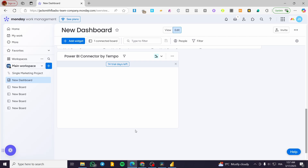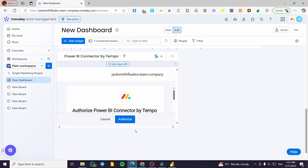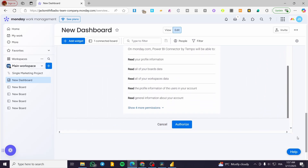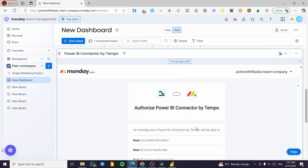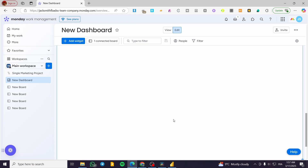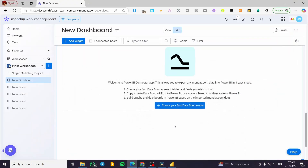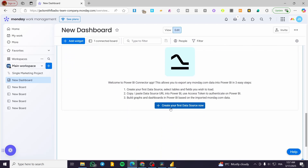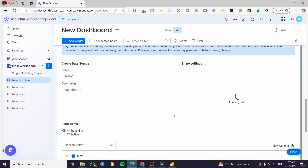Wait for the app to load and then follow the next steps. Each app has its own specific integration process. This particular one will authorize the connection directly — click on 'Authorize' and it will normally detect your account automatically. Once authorized, you can create your first data source and set it up.